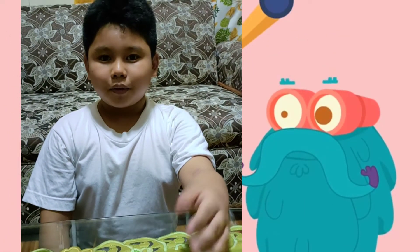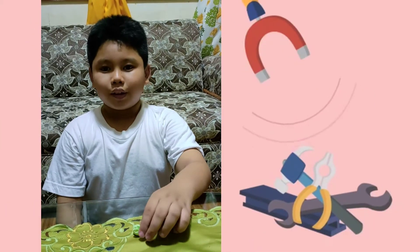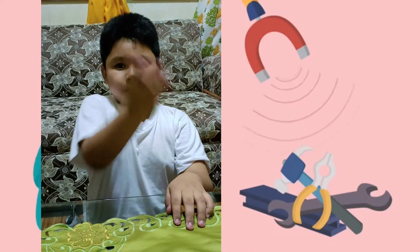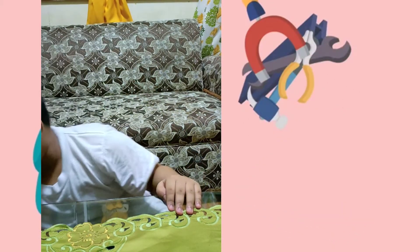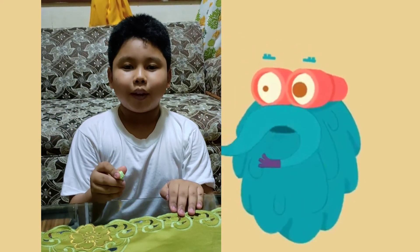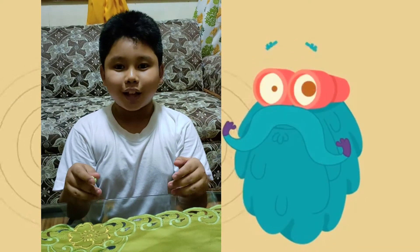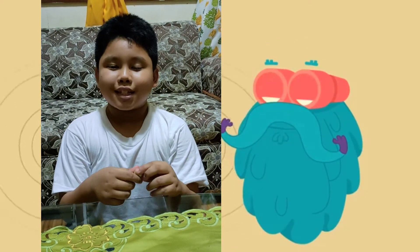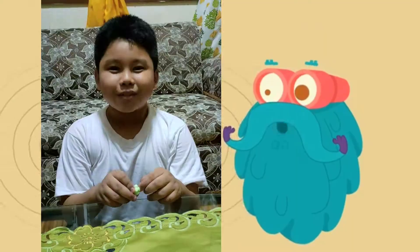I will show you a demonstration of magnetic force. See? As I threw the paper ball up, it will definitely go back down due to gravity. And that is an example of magnetic force.